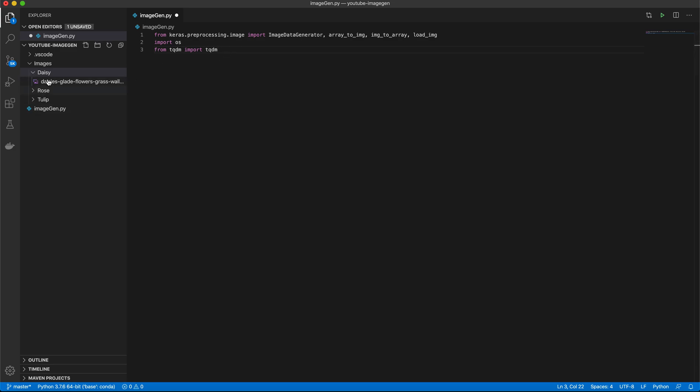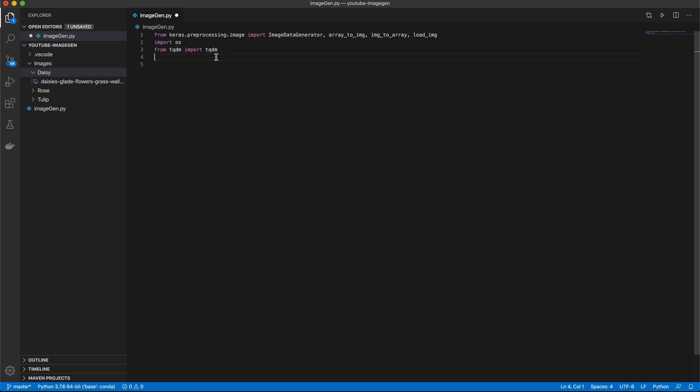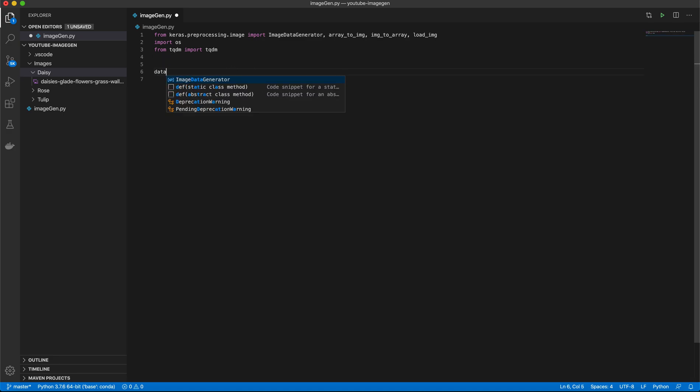In our case, we literally have three images, three labels, and for the sake of the video, we're not going to be generating hundreds of images. But depending on your scenario, you definitely want to use this. It's just a loading bar in case you don't know. It just makes it nicer to know what's going on.